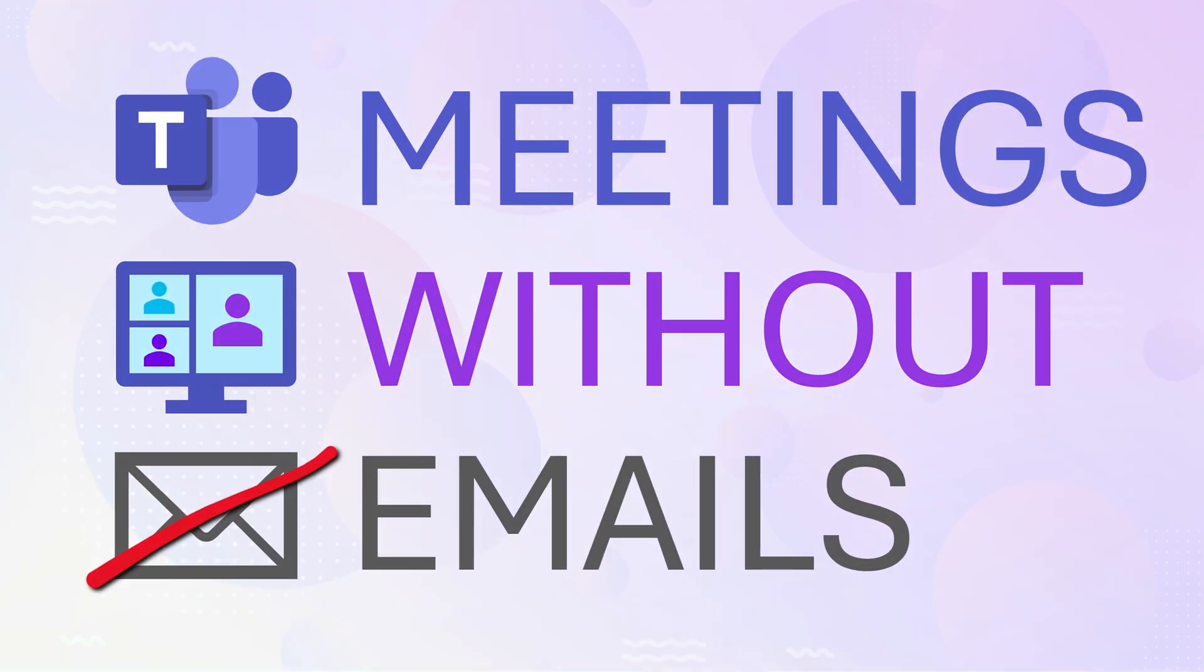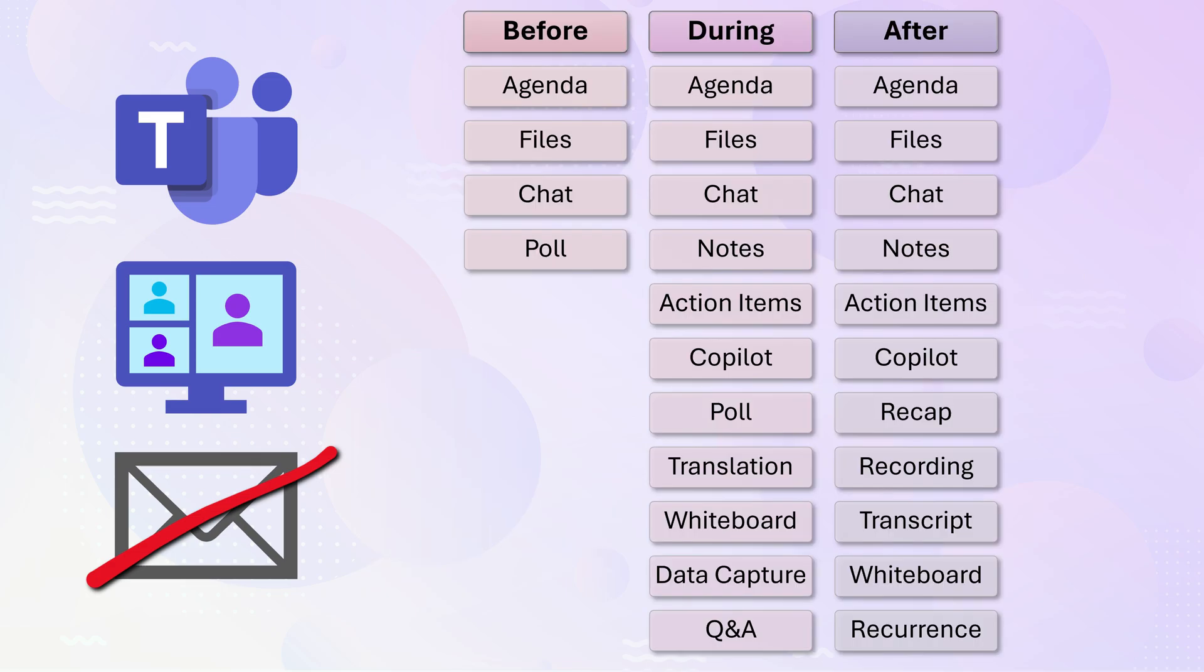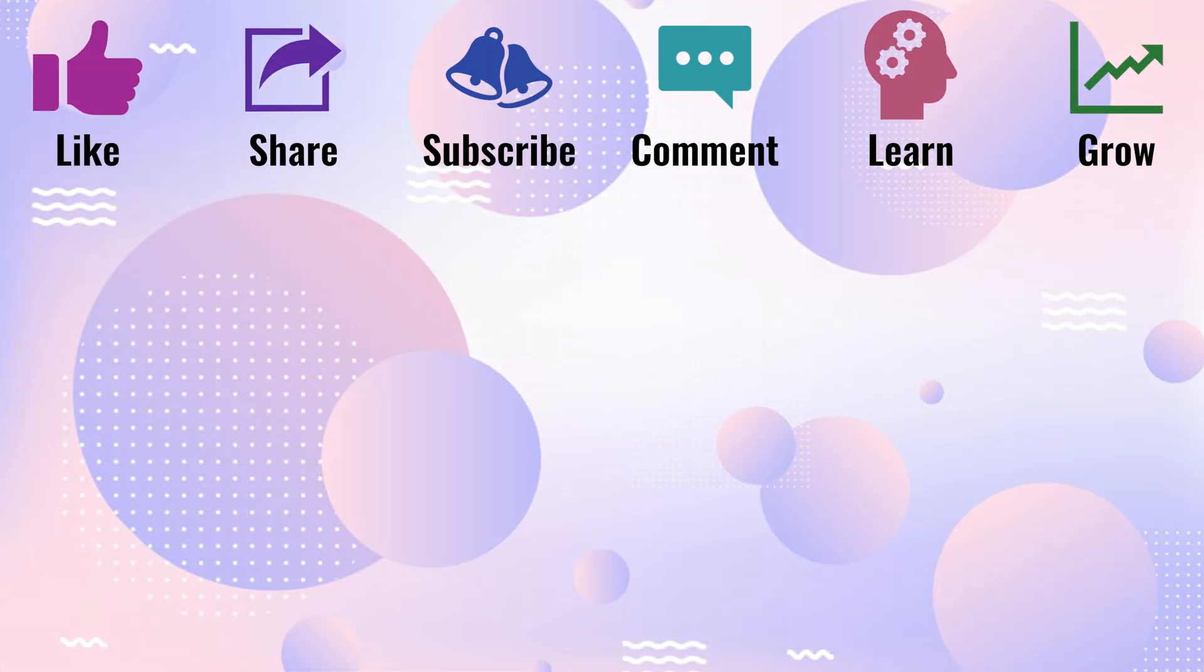The idea is if you are using Teams, you can conduct everything about the meeting before, during, and after without sending a single mail. And that transforms efficiency across the organization.